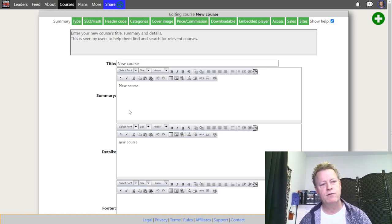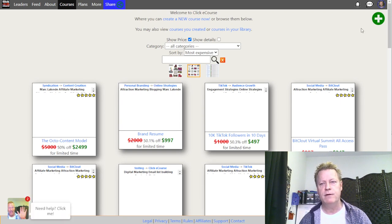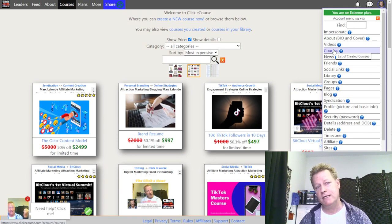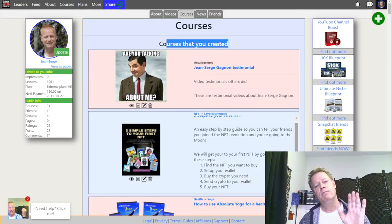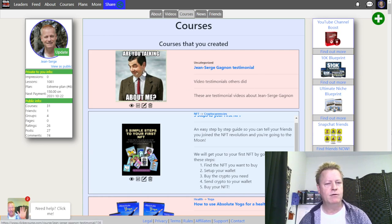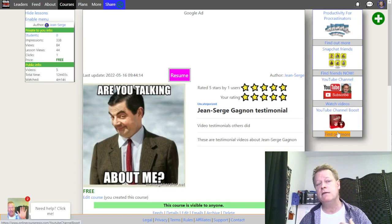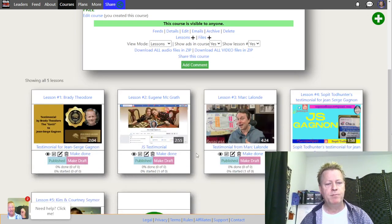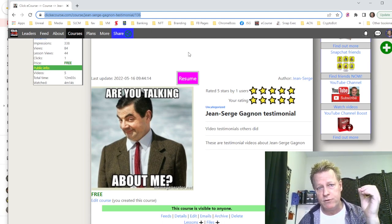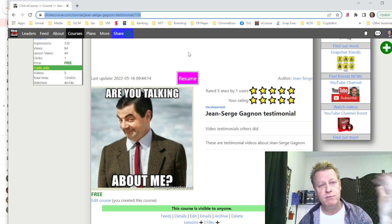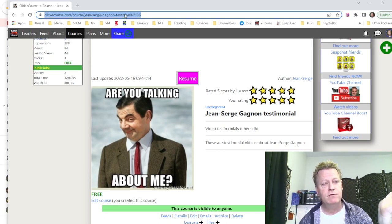Let me go back to courses and show you something. If I look at my courses — you click on your profile picture and go to 'courses' — it shows you the list of courses you own or created. If I go to this testimonial course and look at the URL, you can see it says 'Jean-Serge Gagnon testimonials.' That's the SEO feature — the URL is basically the name of the course.